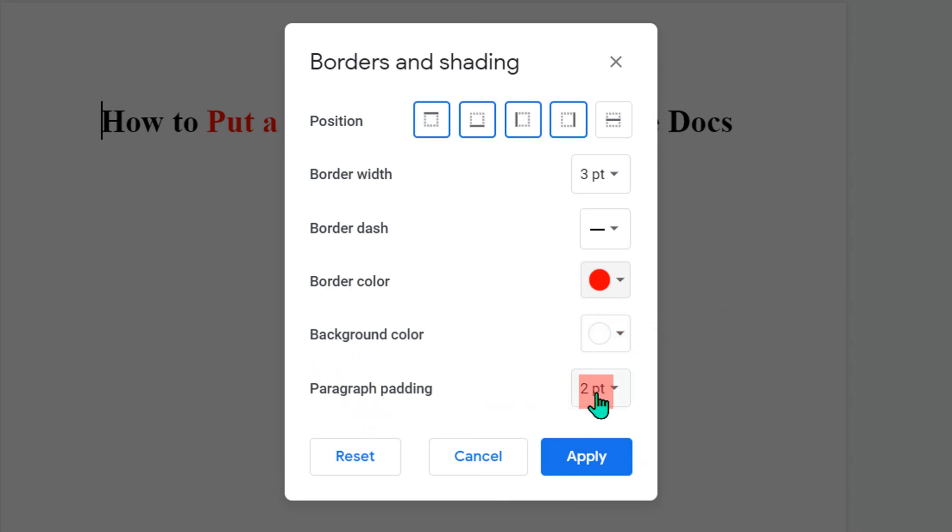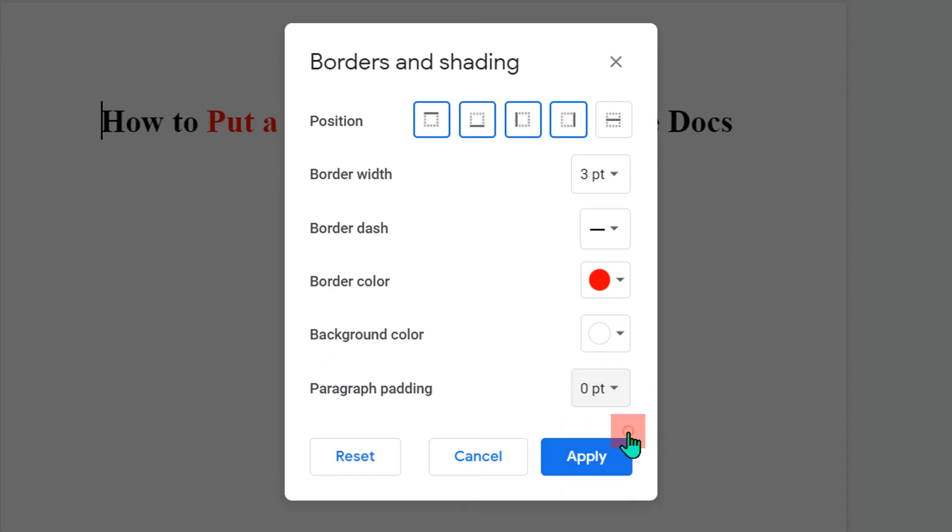And this is the space between the border and the text. I will select here zero points, so that the space is minimum. Once done, click on apply.